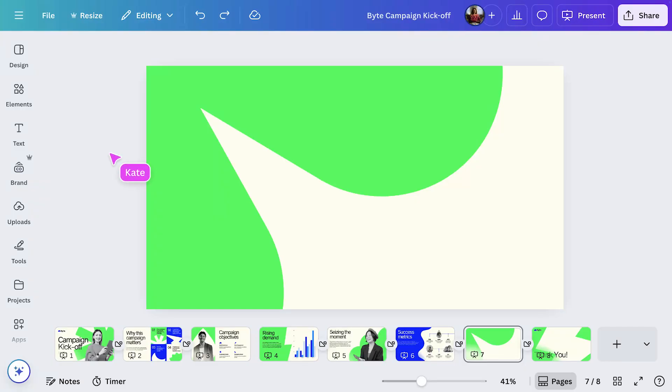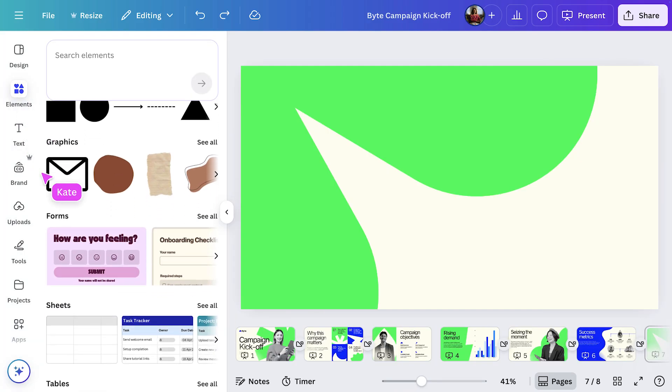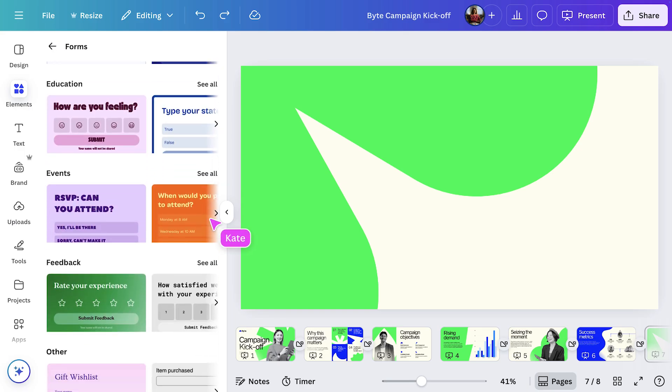Speaking of audience participation, one of my favourite features in Canva right now is polls and quizzes. I'm keen to see how excited our teammates are about this campaign. I'll head to the Elements tab and scroll down to Forms. Then I'll select See All to explore the options.